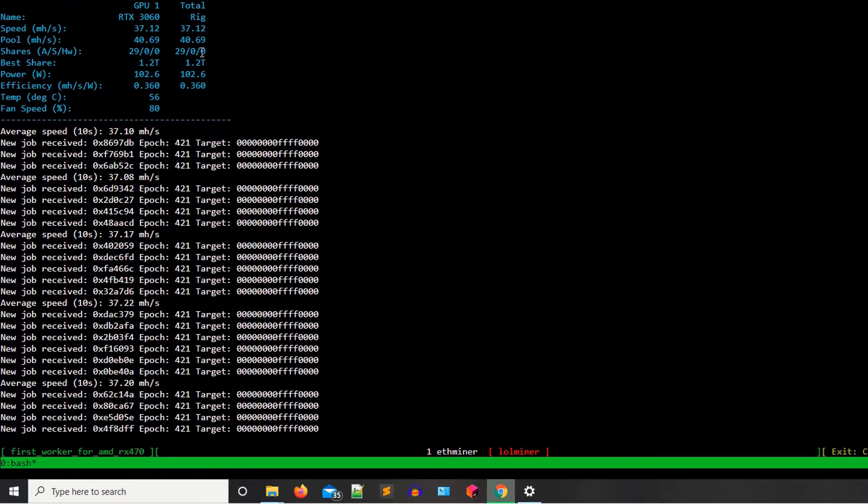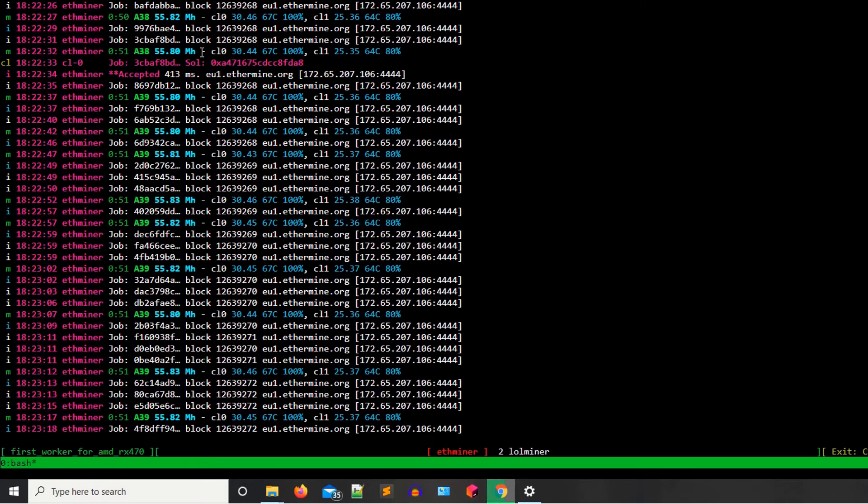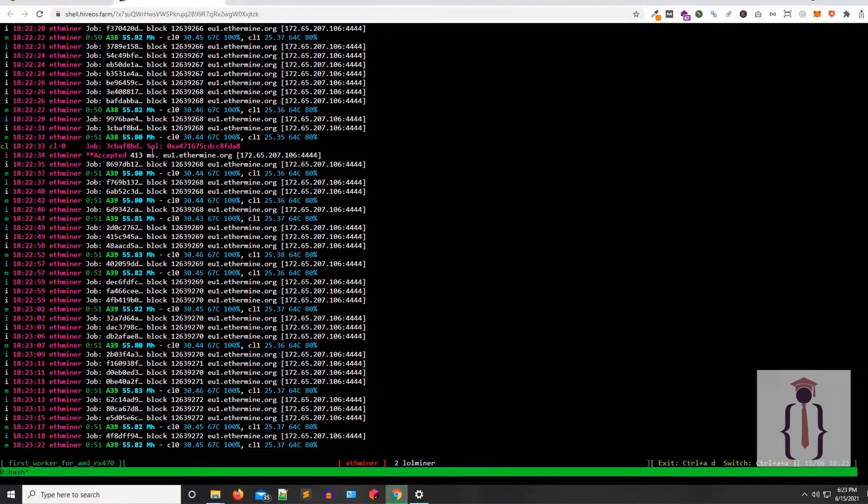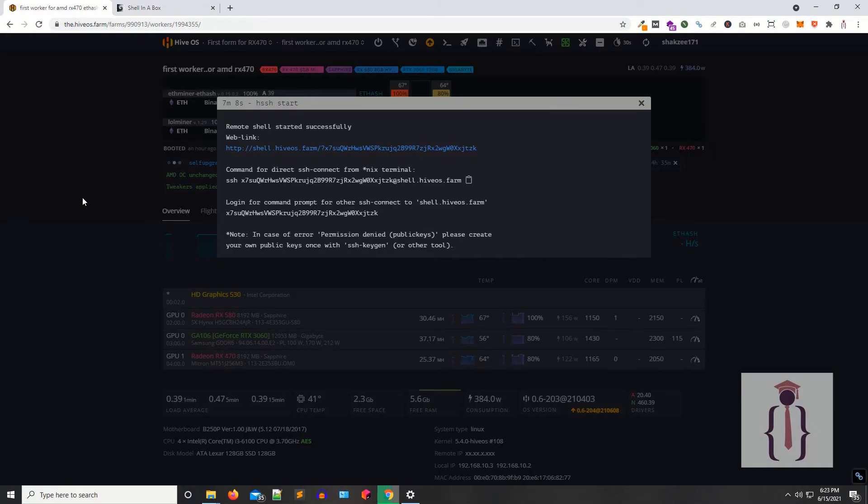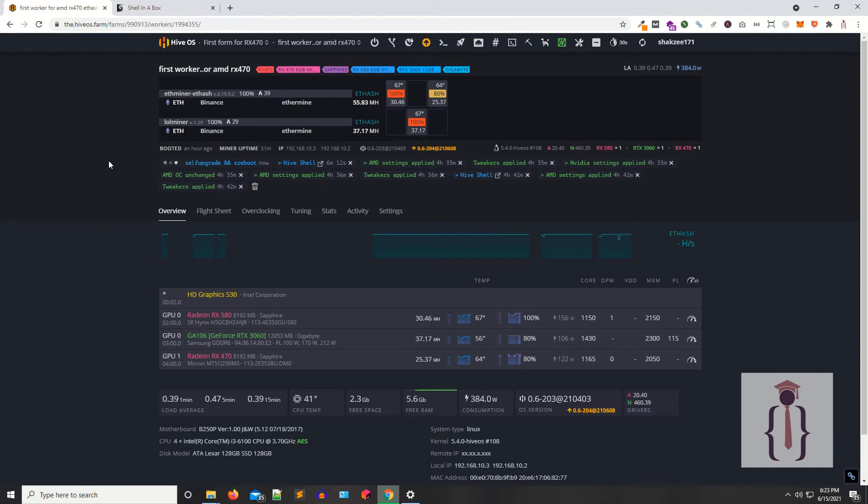It is upgrading your operating system, so wait for a few minutes. Once we upgrade the system, we'll let you know.